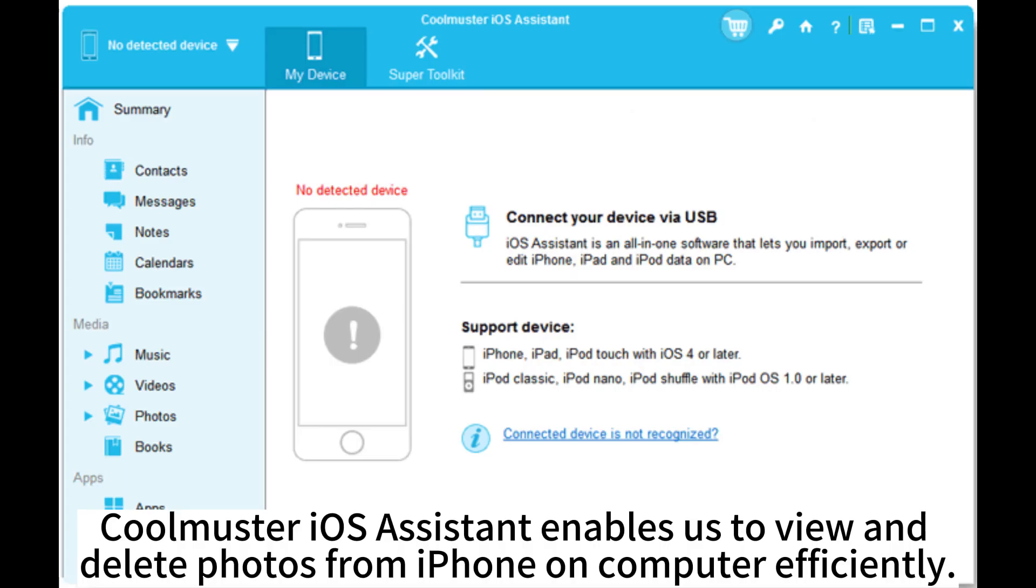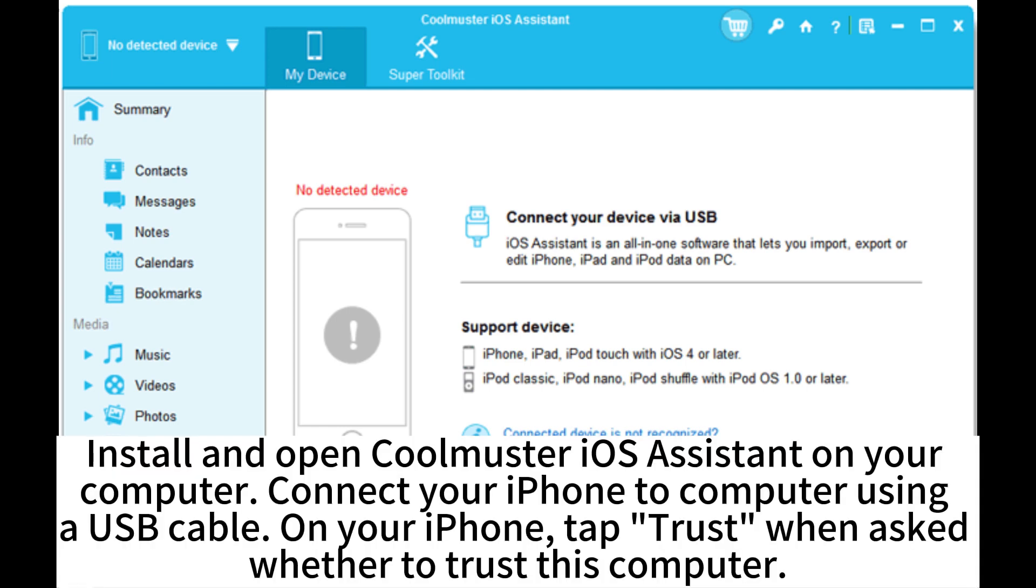Coolmaster OS Assistant enables us to view and delete photos from iPhone on computer efficiently. Install and open Coolmaster OS Assistant on your computer. Connect your iPhone to computer using a USB cable.